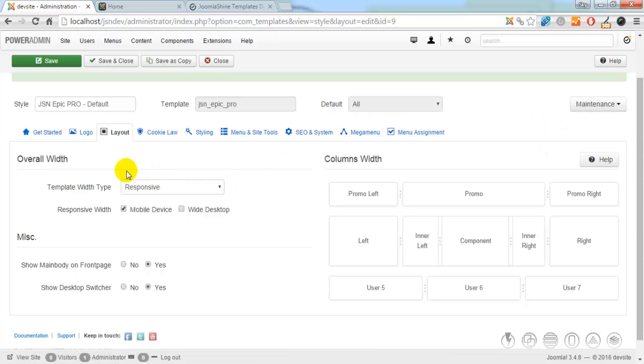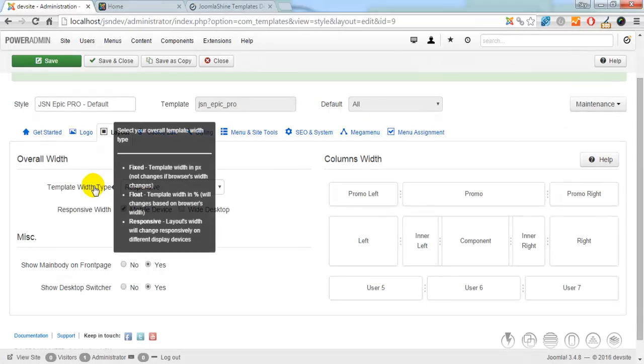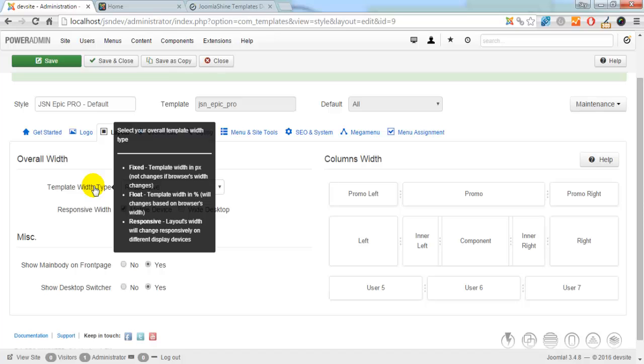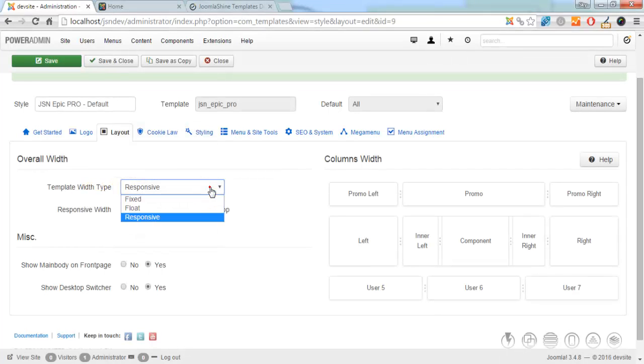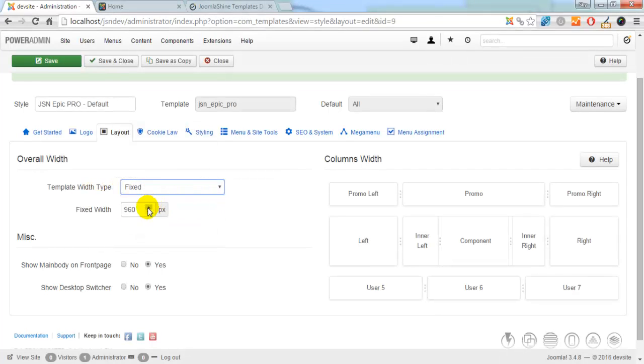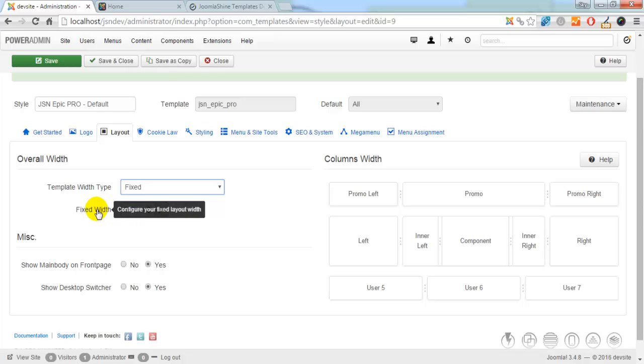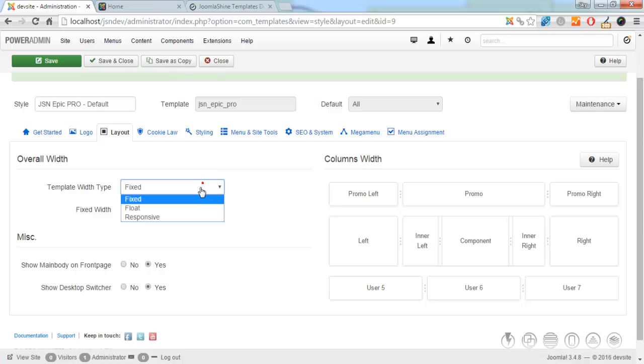Overall template width can be set by the template parameter, template width type. There are three options for you to choose. Fix, it means that template width is fixed in pixels, which is defined in parameter fixed width, px.